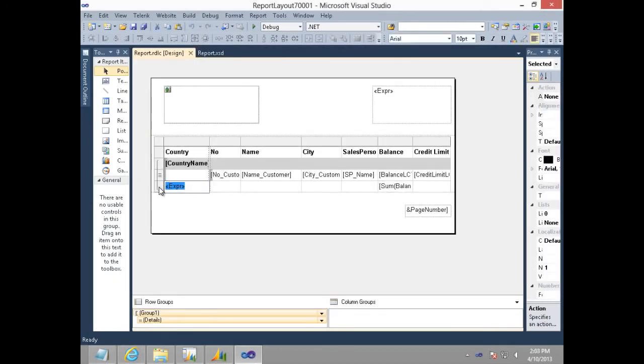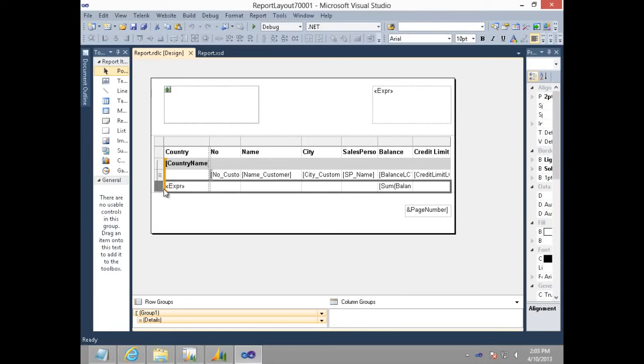Let's also highlight the group footer. We are all set with the design of the layout and we have successfully grouped the customer list country-wise.